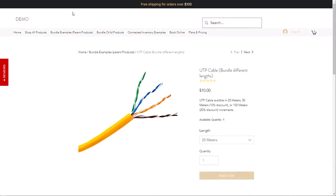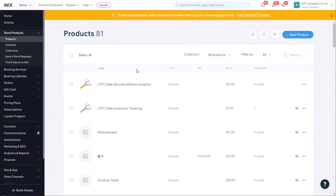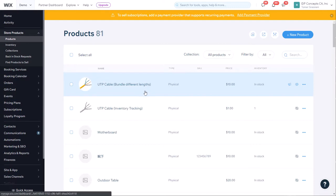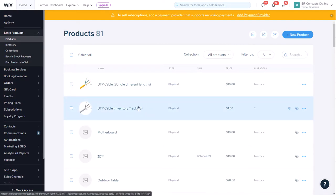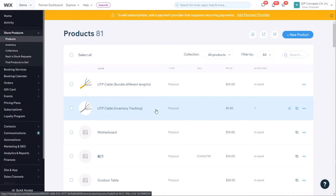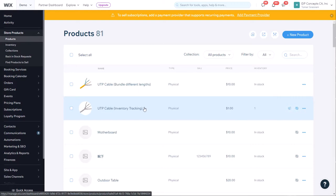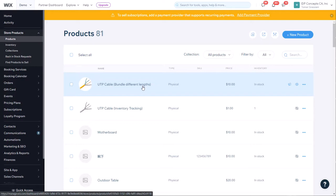Let's go to the backend and see how these products are set up. In order to achieve this bundle, we need to have two products. One will just have inventory tracking of a single quantity, meaning one meter. If you're not selling the product in one meter, you can keep this product hidden; otherwise it can be shown. We also have the parent product which has the three different lengths.